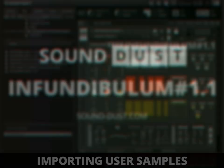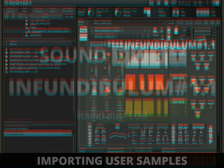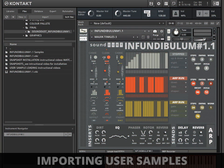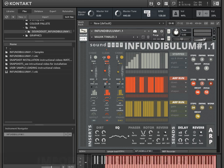Hello, this is Pendle from Soundust, and I'm here with the new updated Infundibulum 1.1, which is absolutely glorious — I would say that. What I'm going to show you is one of the new features which has been often requested. It's always been doable, but I've just made space for it to actually work now, so let's just play.